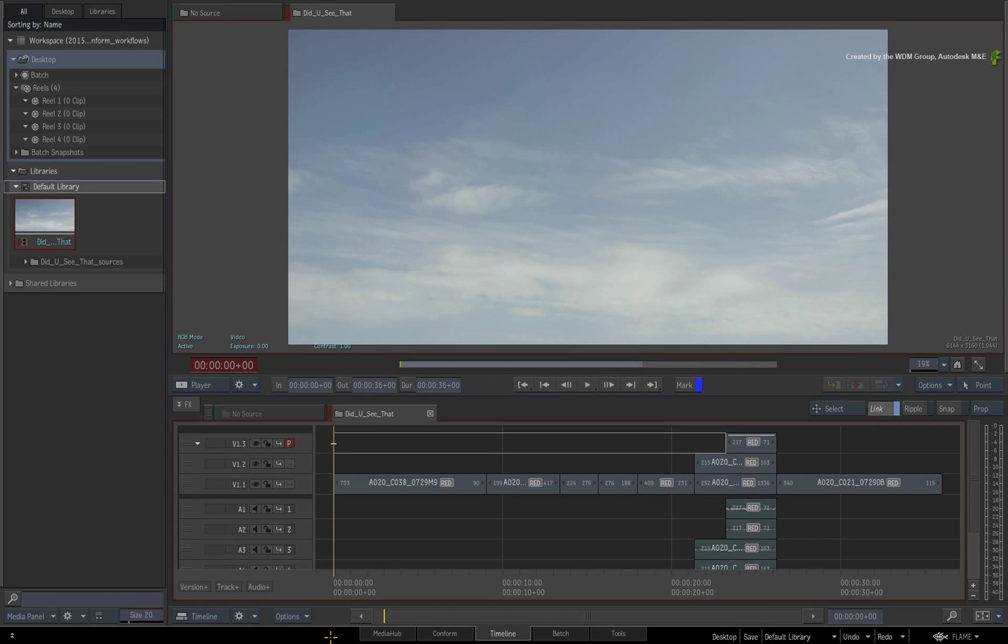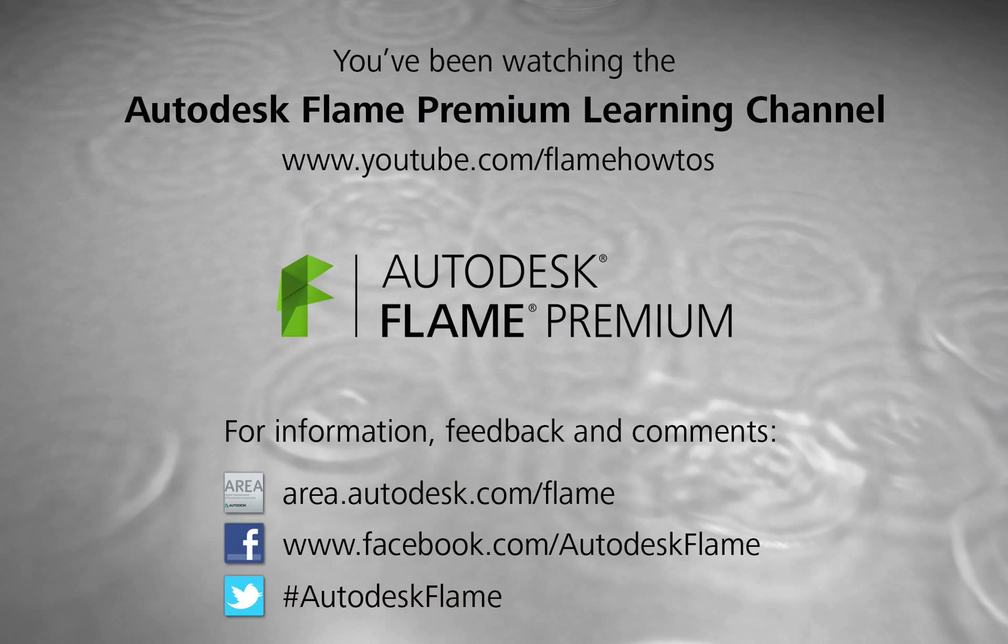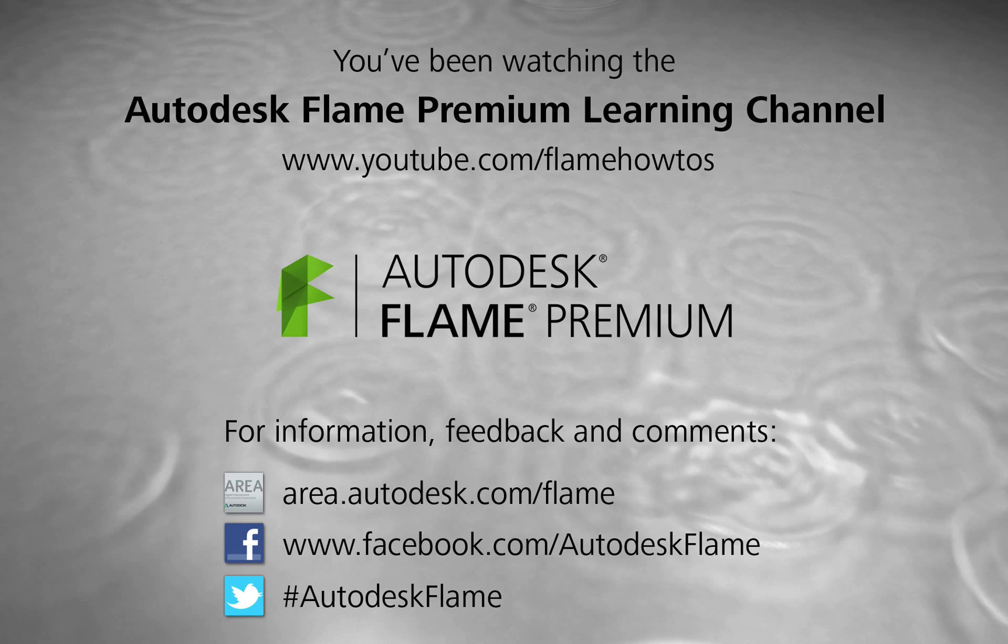Comments, feedback and suggestions are always welcome and appreciated. Thank you for watching and please subscribe to the Flame Premium Learning Channel for future videos.